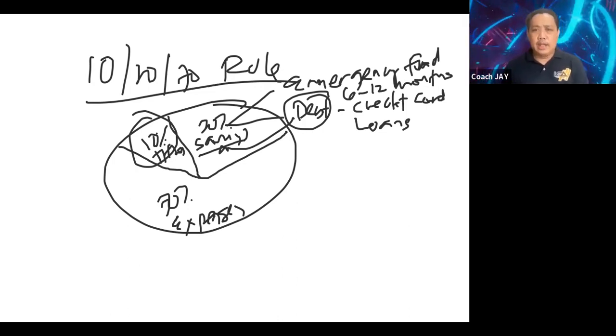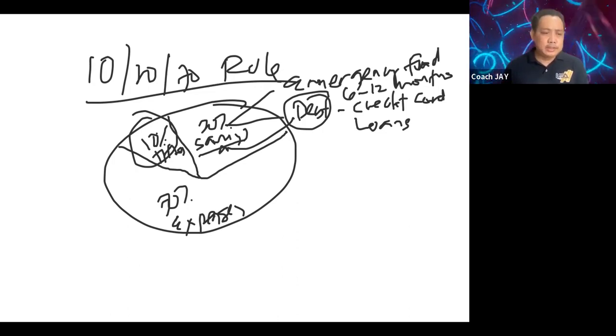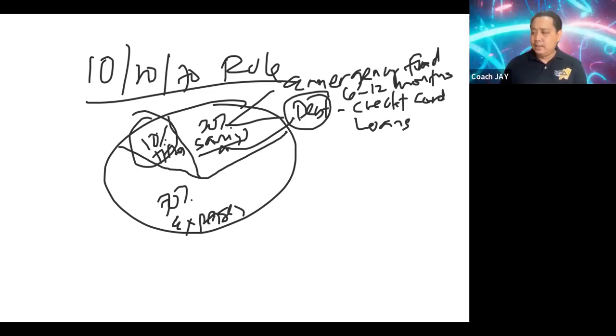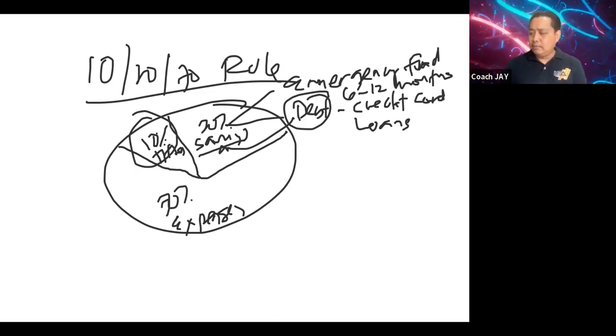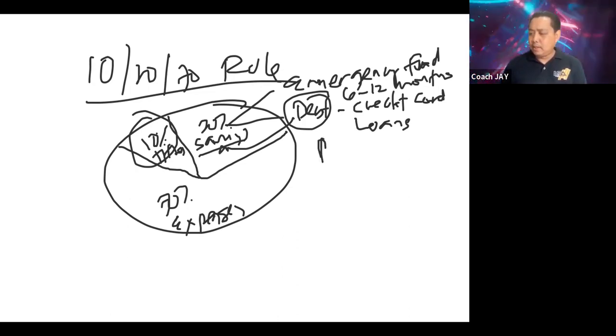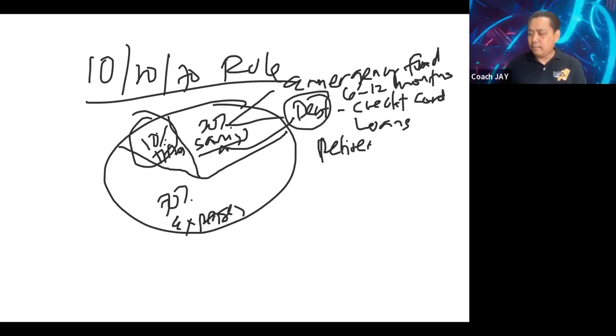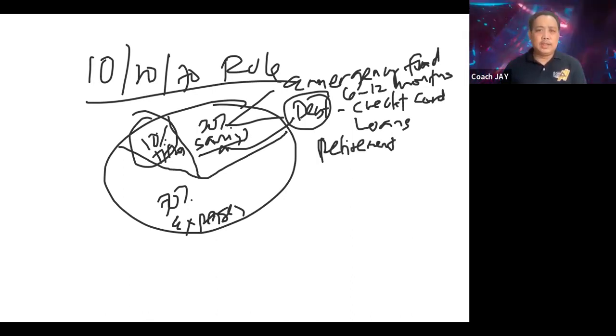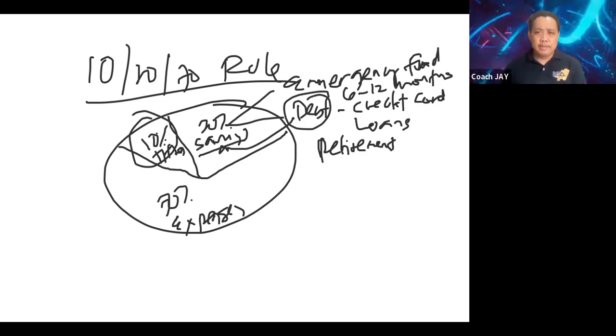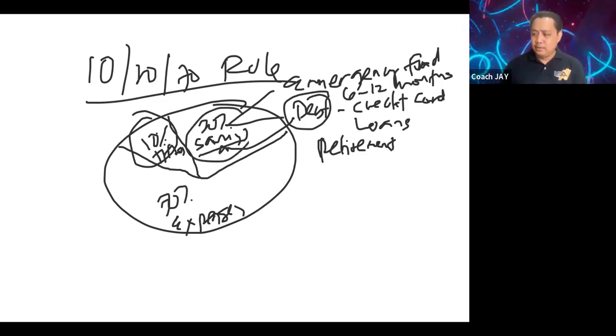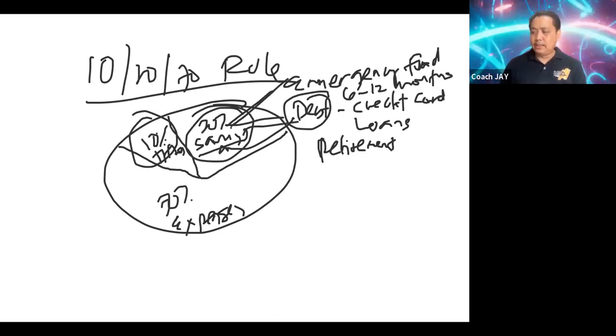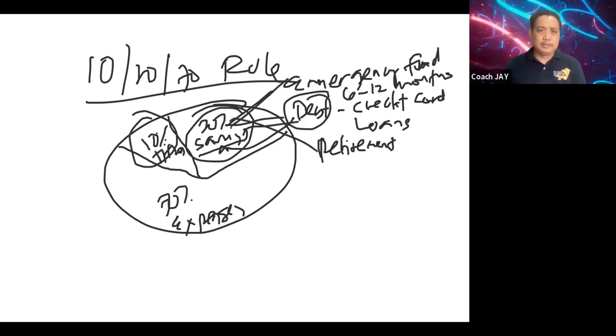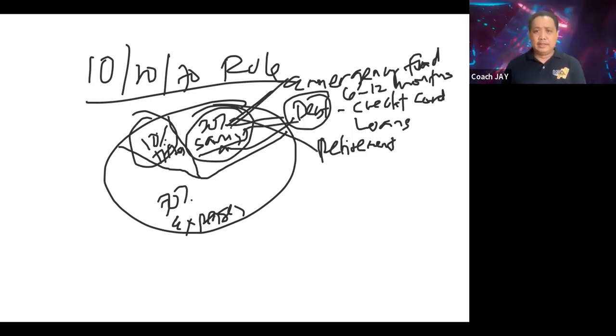So we need to knock it down so it can be converted into savings. Another thing is also savings for your retirement. So these are the things that we need to consider. So when it comes to, diyan mo ngayon ha-hati-hatiin yung 20% na savings.